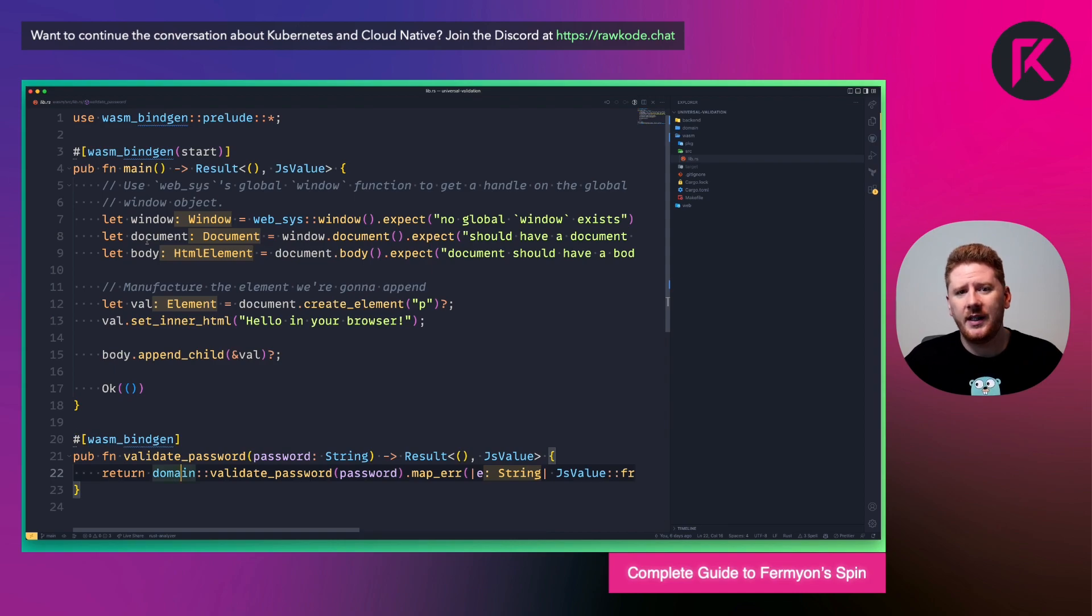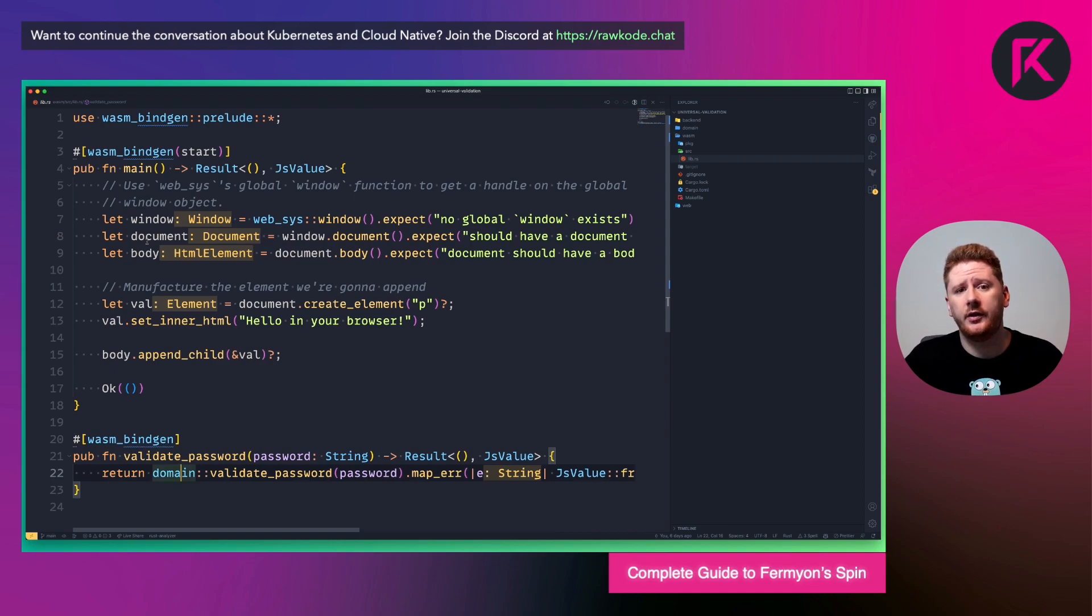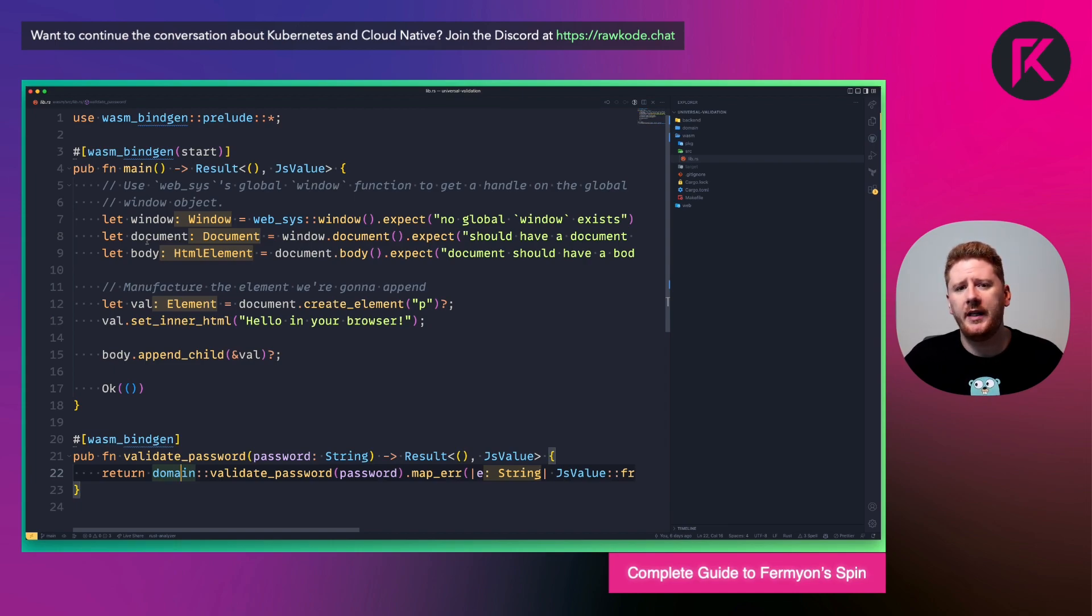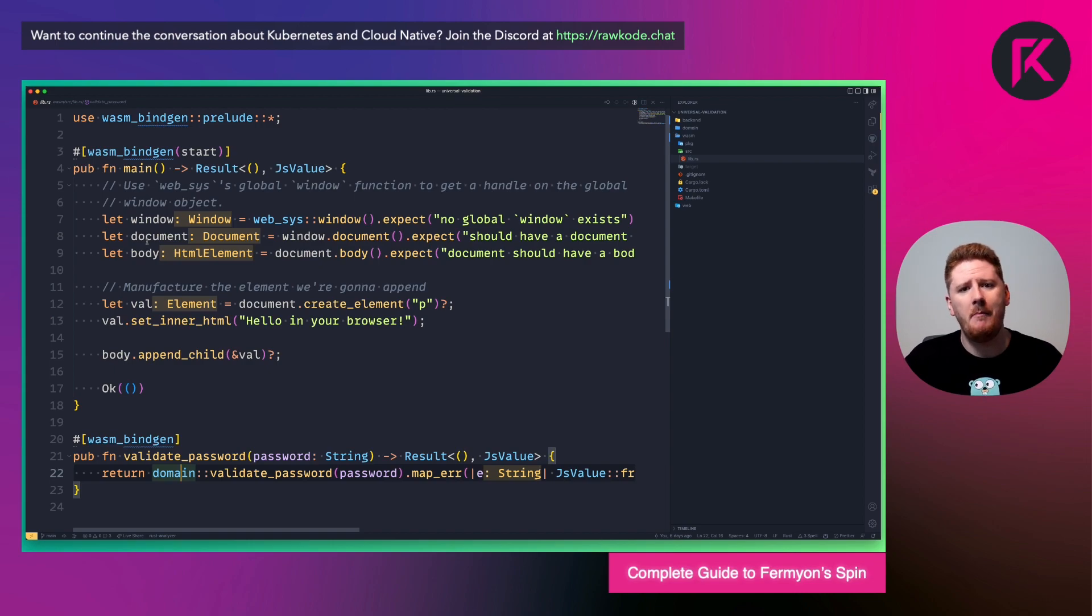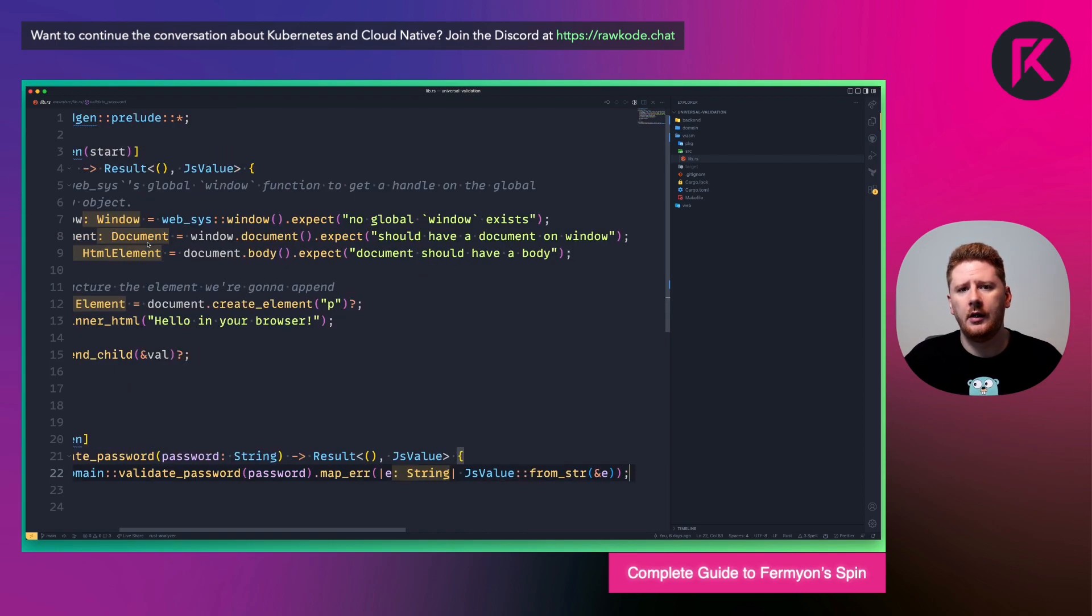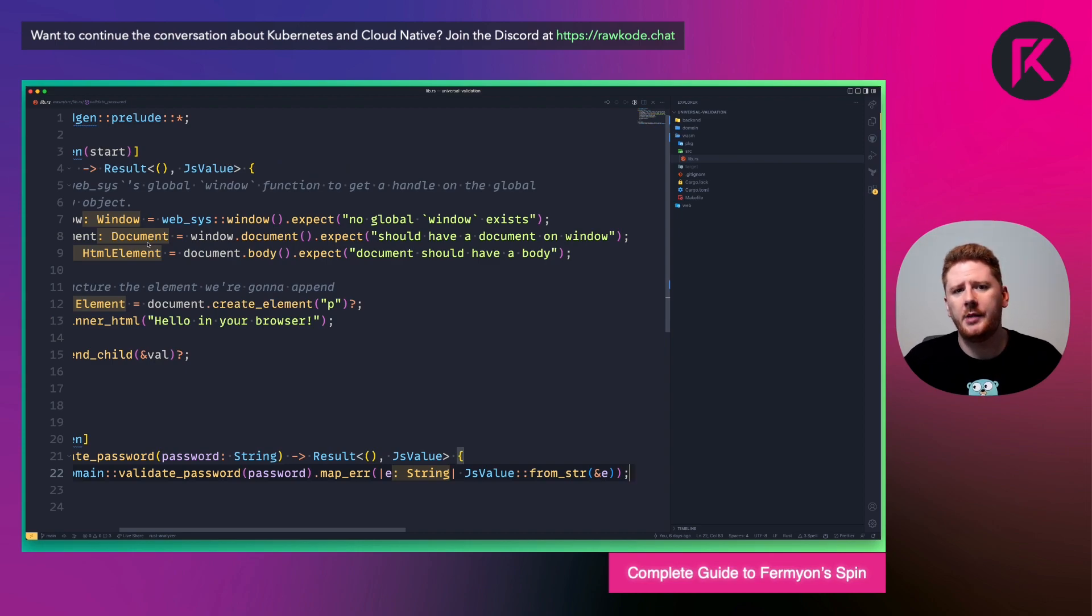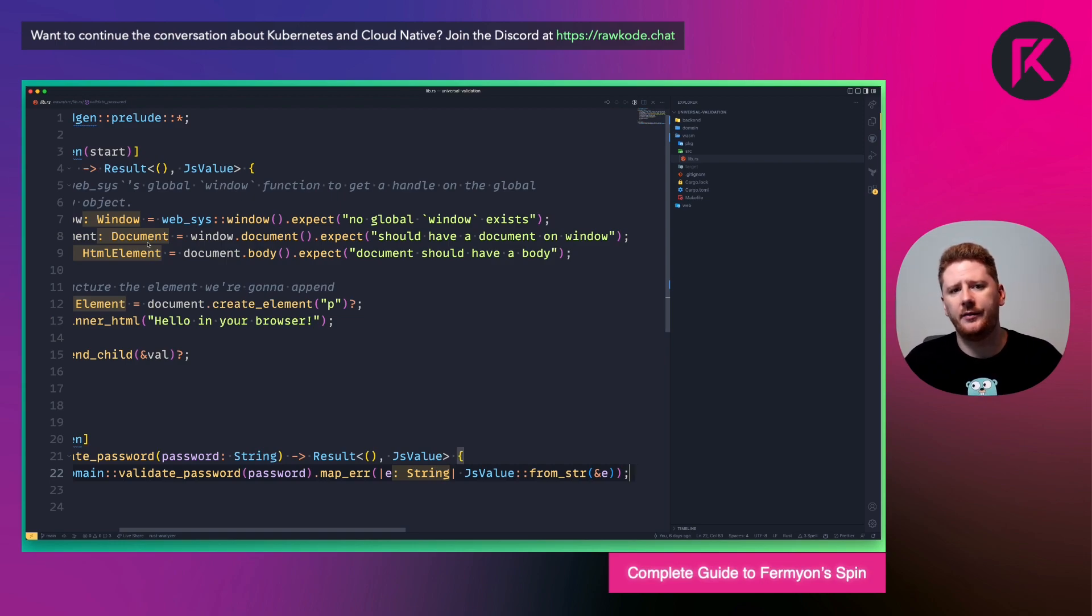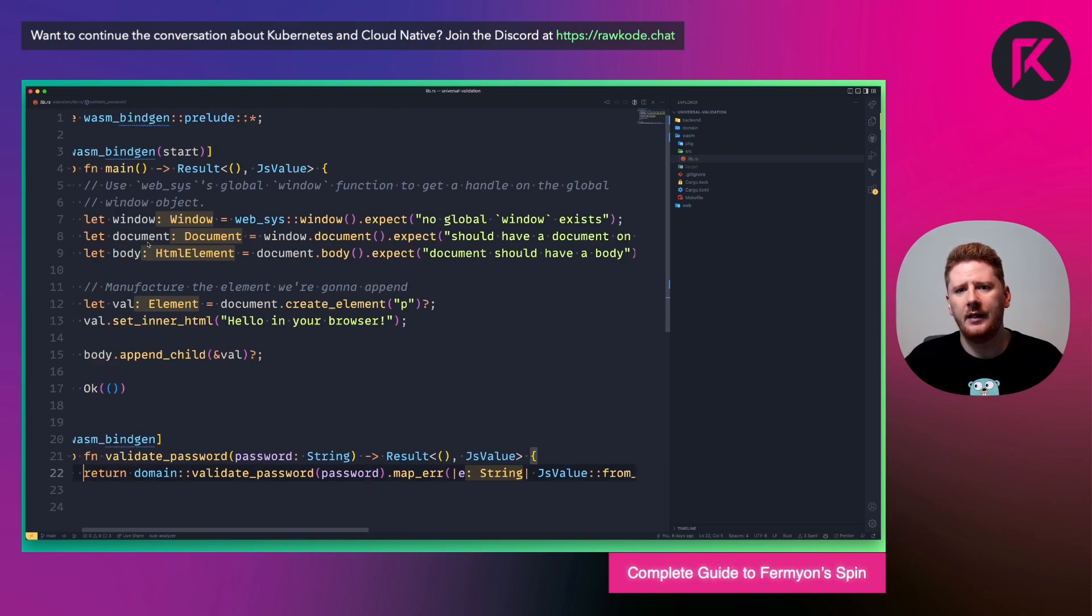Next, we can just call our Rust function, the validate password function, passing in our password. Now because our domain logic returns a string error, we do need to map this to a JS value. And we do so like this. Rust provides a map error function, which takes the original value and returns a different value. Nice and simple.